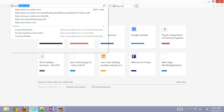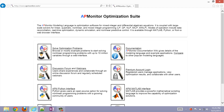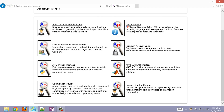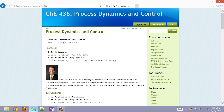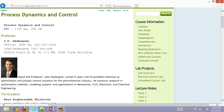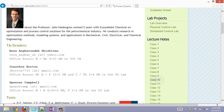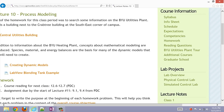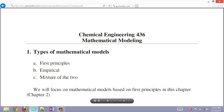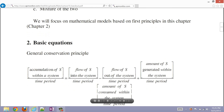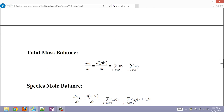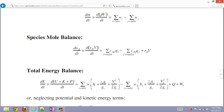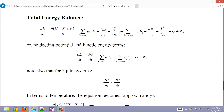To access the content for this lecture, go to APMonitor.com and select the Process Control course. You'll see information in lecture number 10 — that's the worksheet we're going to be using to create dynamic models from energy, material, and species mole balances.